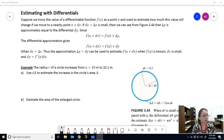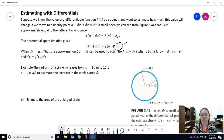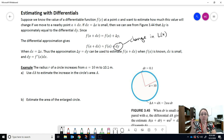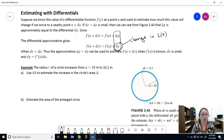If you recall, delta y was the actual change in the function value, whereas dy was the approximate change in the function value estimated by using the linearization — that is, the change in L of x when going from a to a plus dx. But if dx or delta x is really small, then delta y and dy are pretty much the same value, approximately.